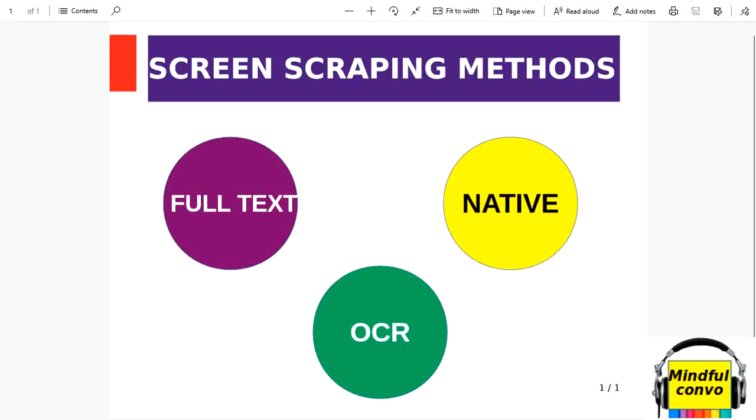Hi guys, welcome to my channel Mindful Convo. In the previous videos we discussed various topics regarding variables in UiPath RPA and flowchart sequences. Now we will discuss